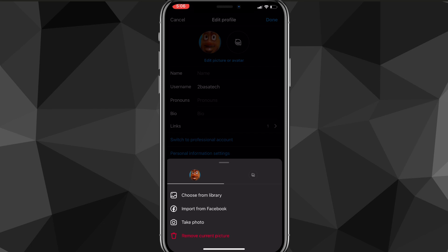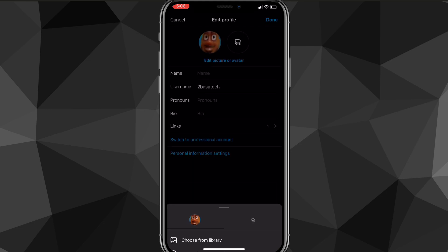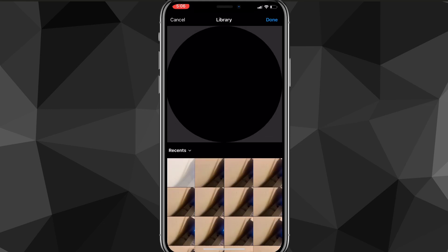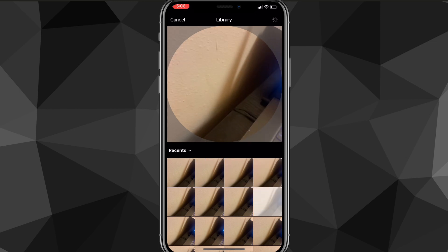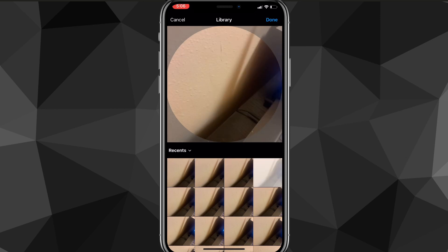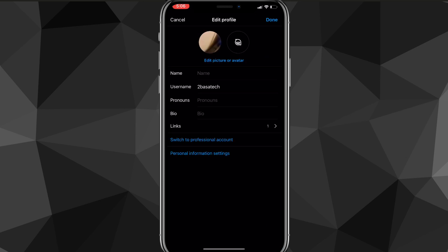you can either change your profile picture by choosing it from your gallery or you can also take a photo. So if you want to choose it from the gallery, you can just choose whatever photo you want, whether you took one recently or a while ago.